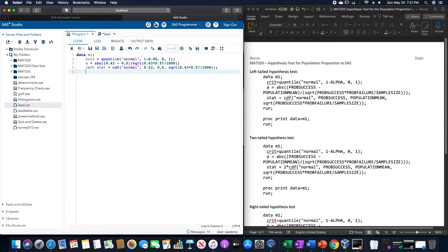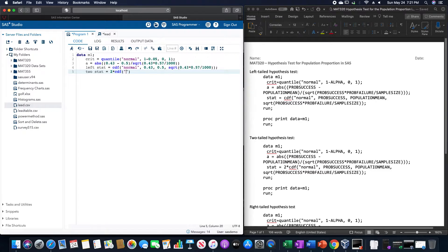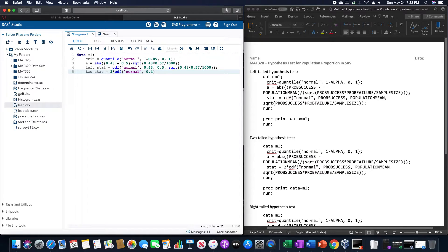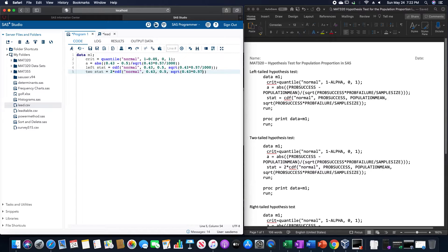The two-tailed one, so 2 stat, and this is going to be 2 times the CDF of the normal distribution. 0.43, 0.5, and the square root of 0.43, times 0.57, divided by 1,000.